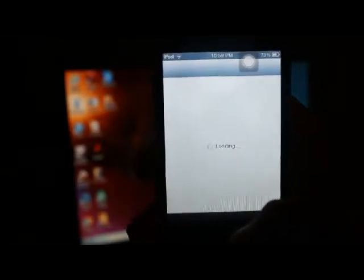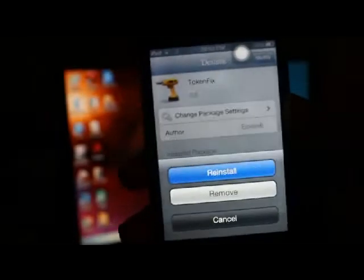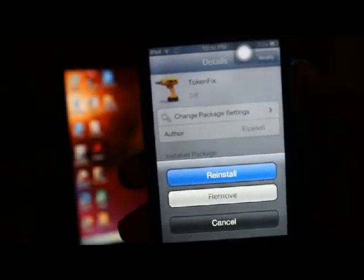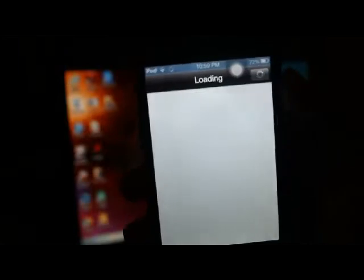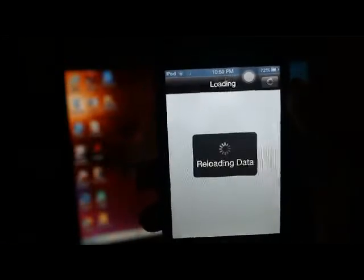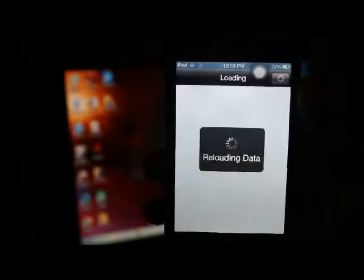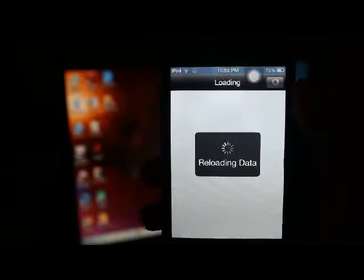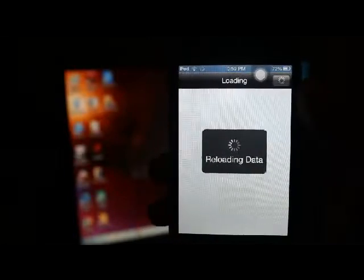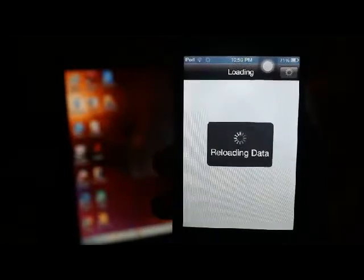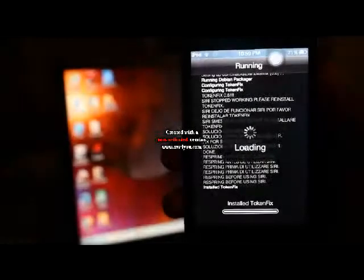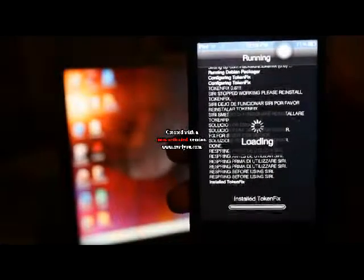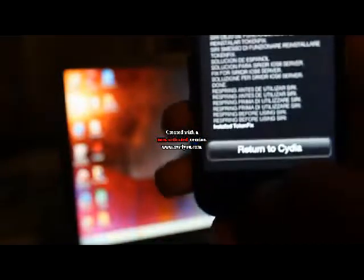So right now it's just loading Cydia. So that you want to click on Modify and Re-install. And then Confirm. Then it's going to finish installing. You're going to click Return to Cydia.